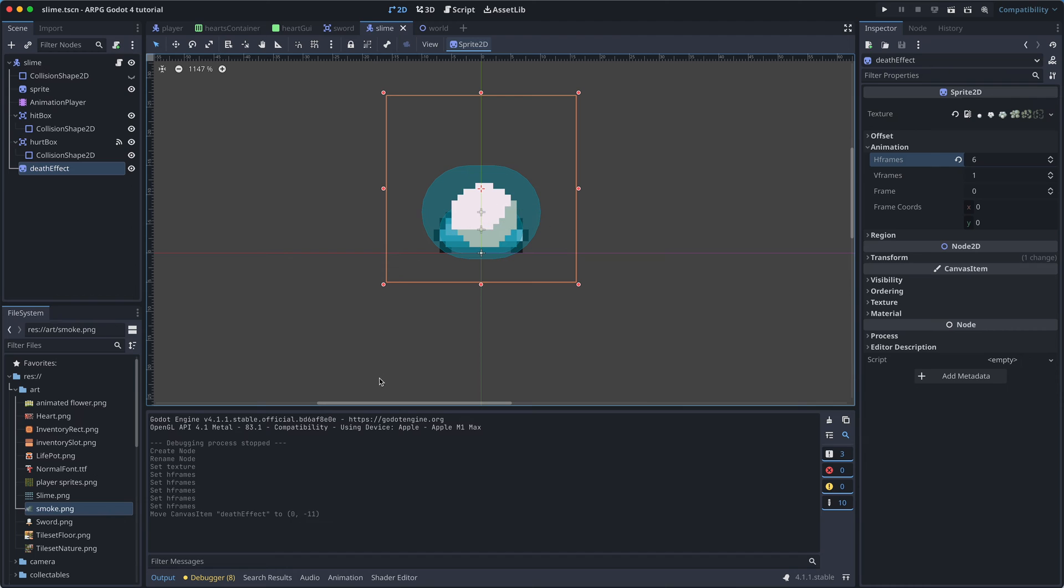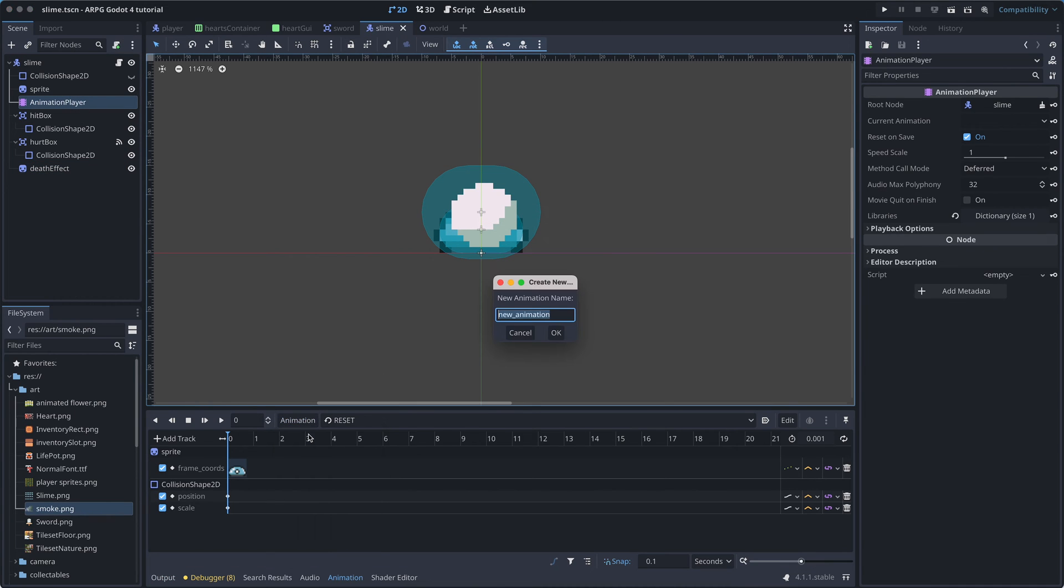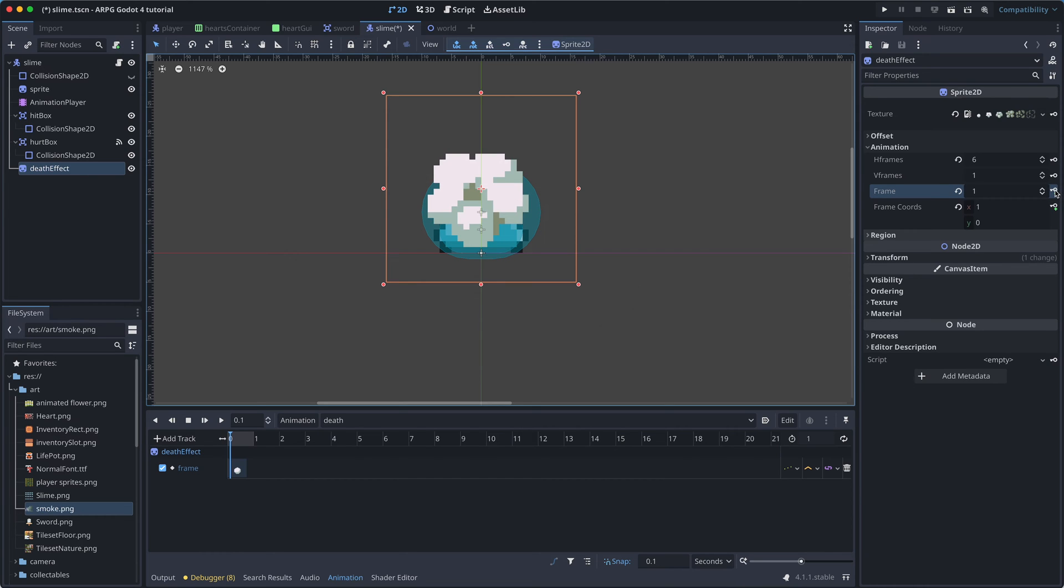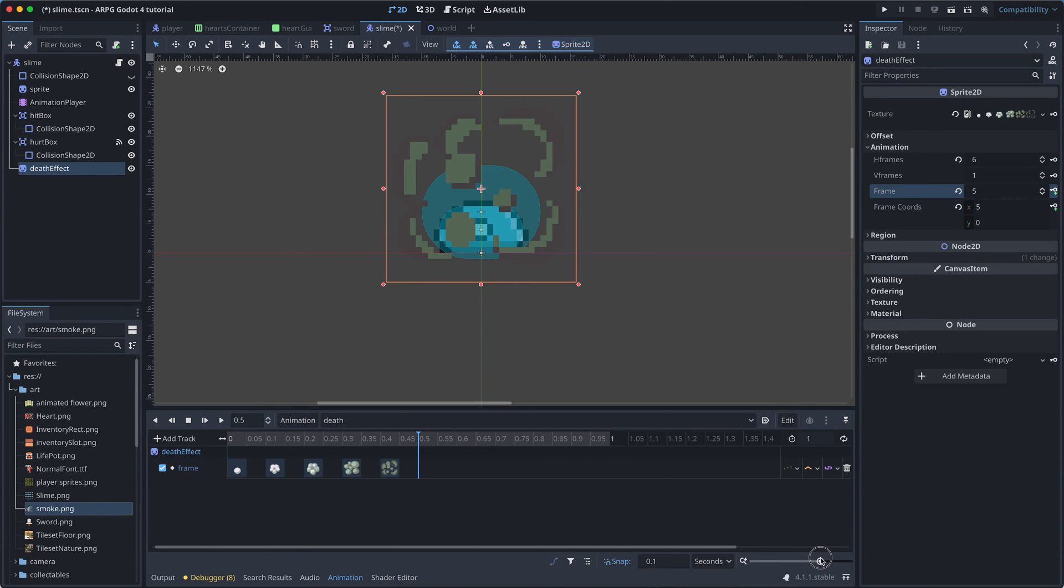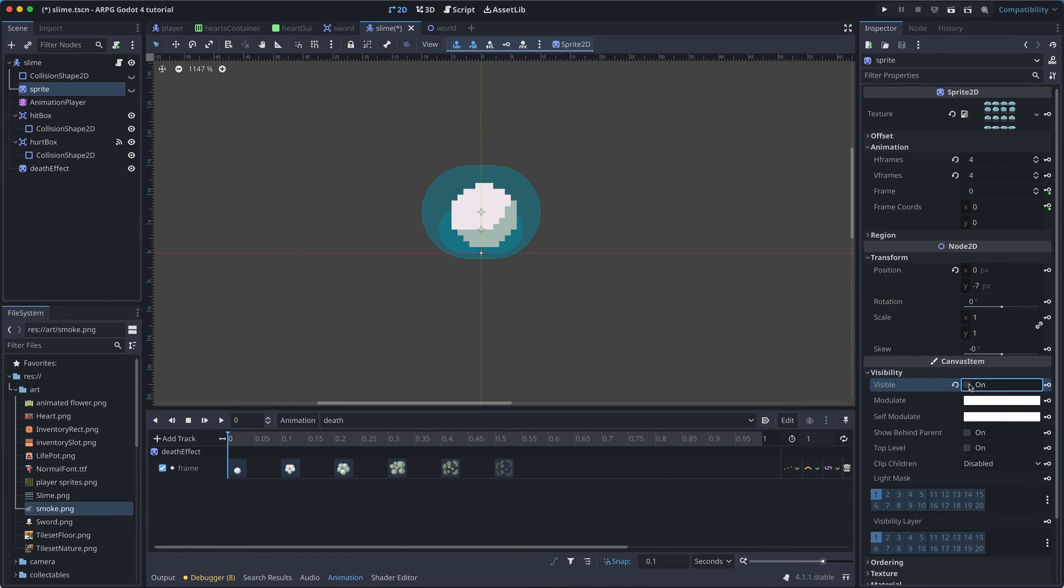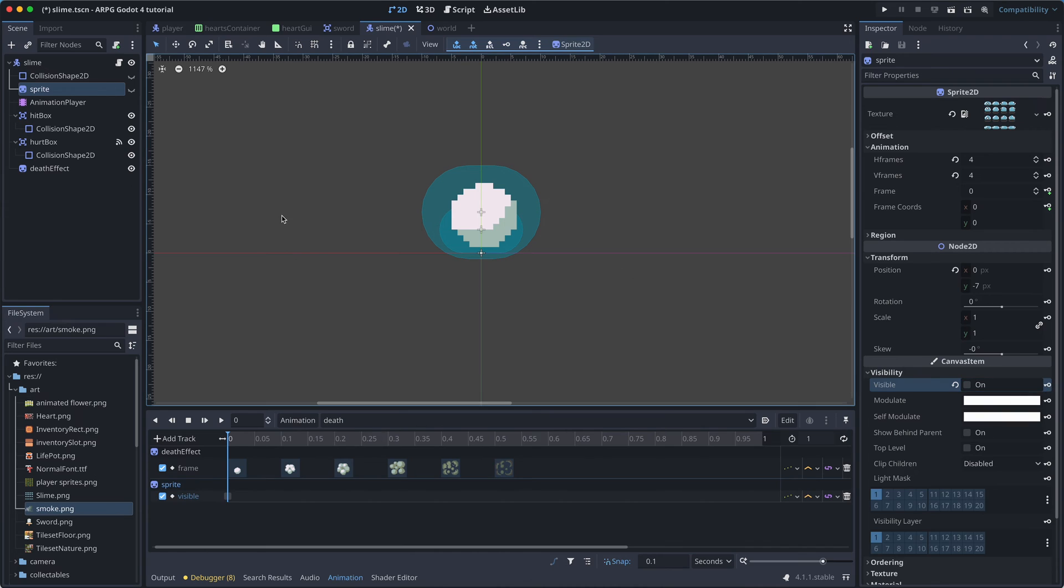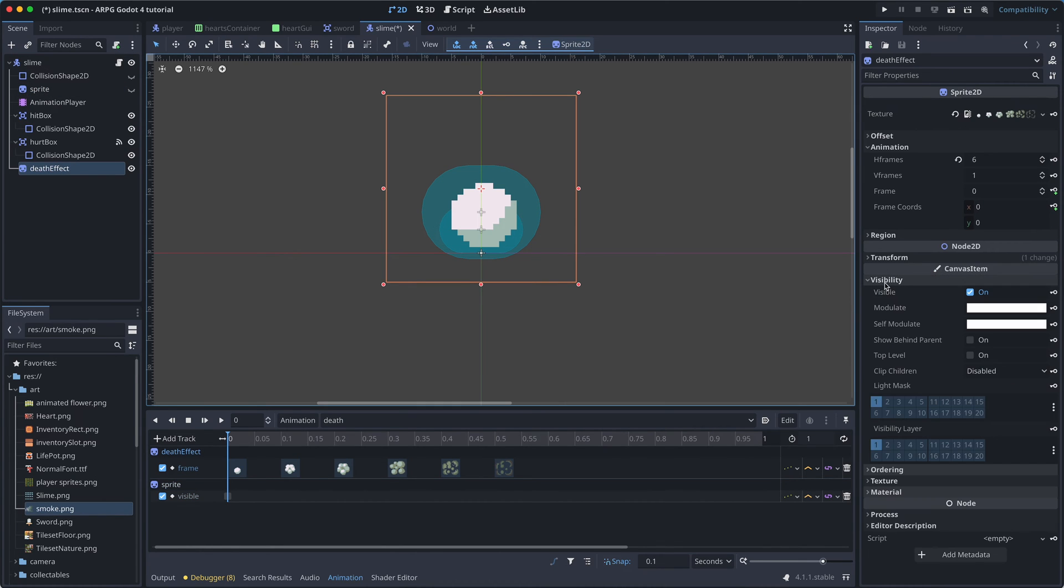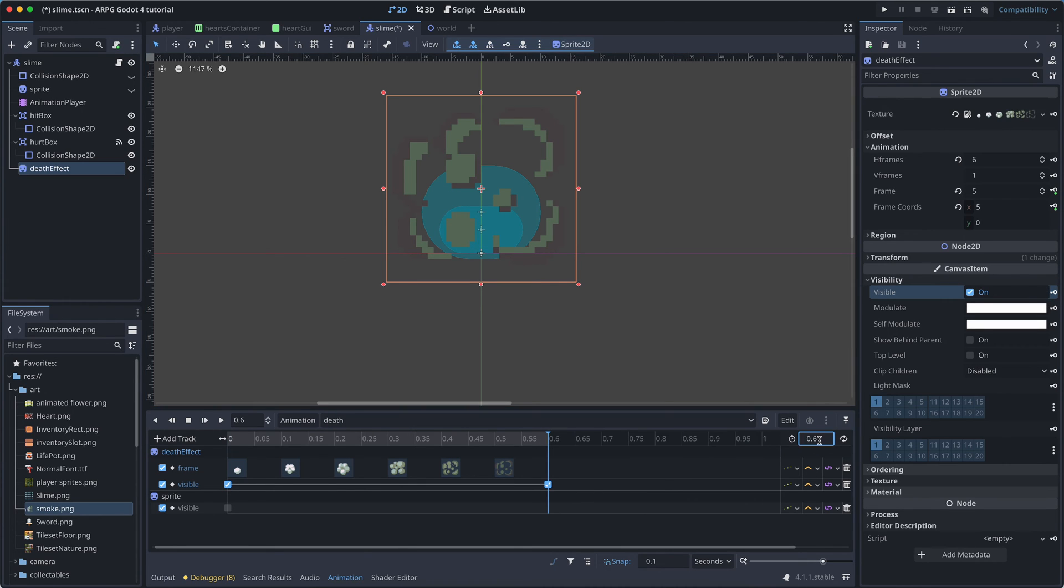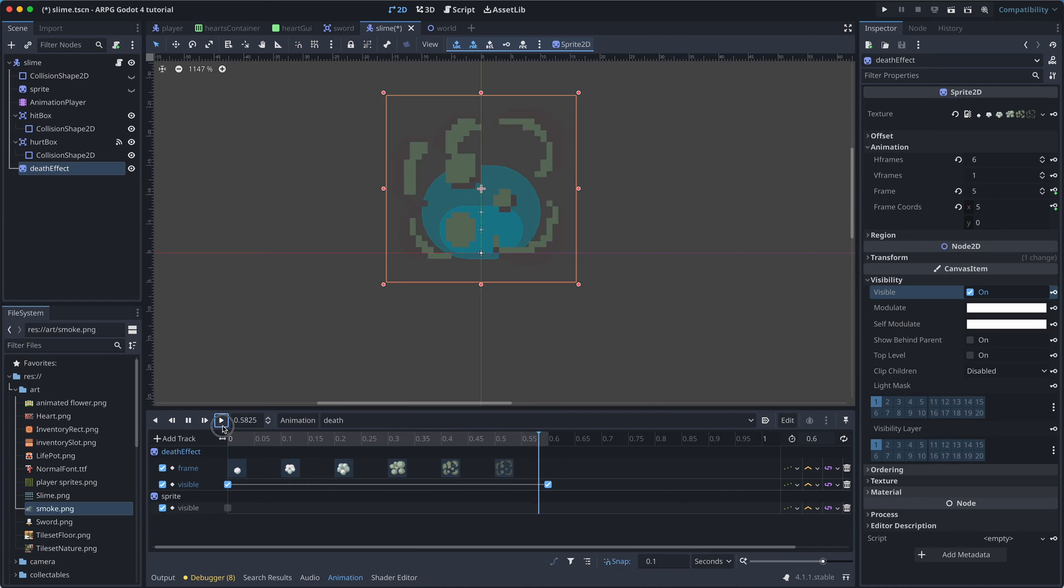Then I go to the animation player and create a new death animation. I'm just adding the frames from the smoke sprite sheet one by one. And then I'm also setting the slime's base sprite to not be visible from the first frame. I also make sure that the smoke effect sprite is visible from the first frame. Also, the total length of the animation will be 0.6 seconds. It's really just all smoke.